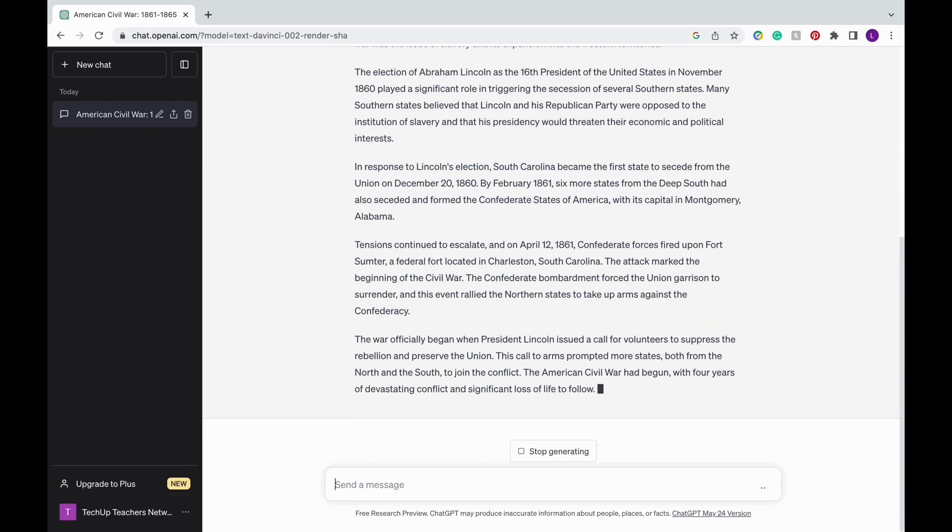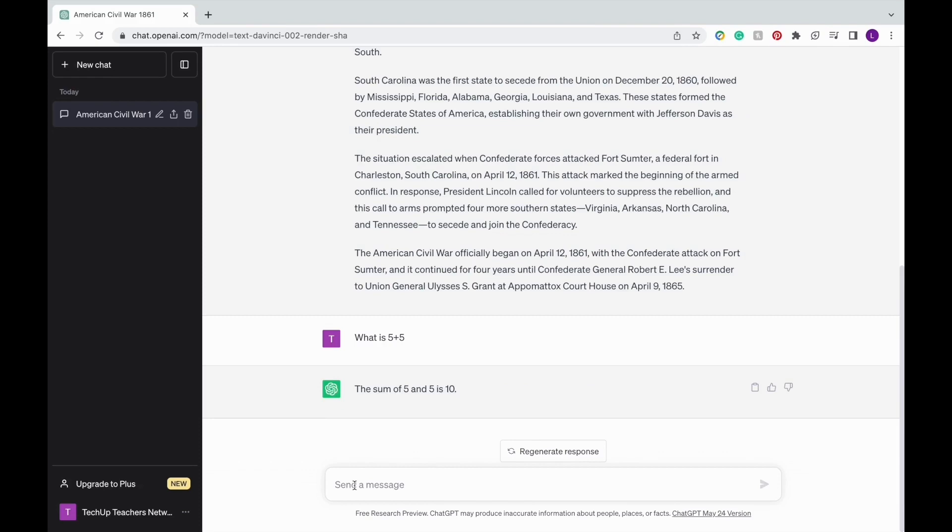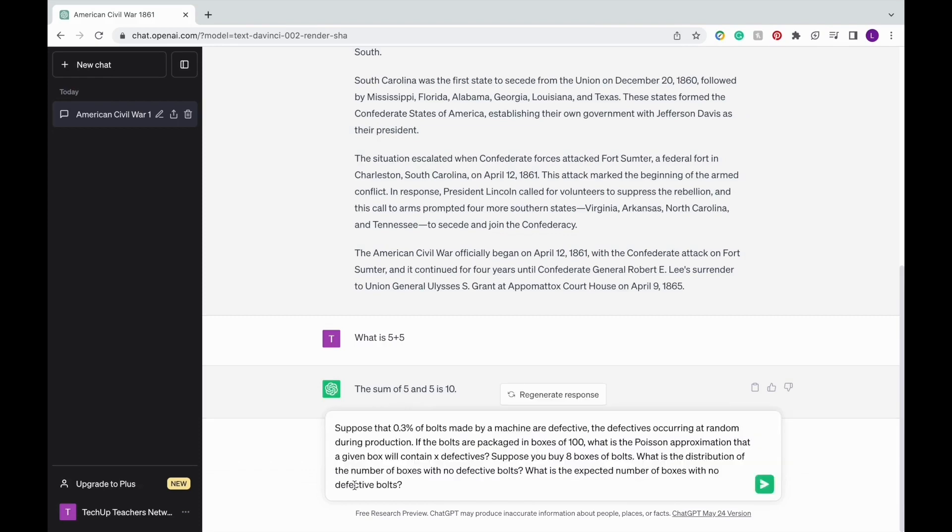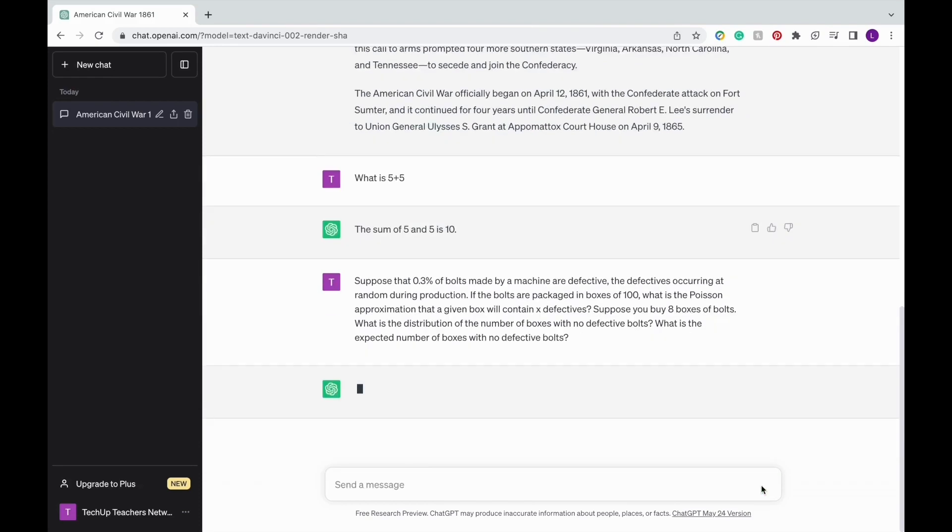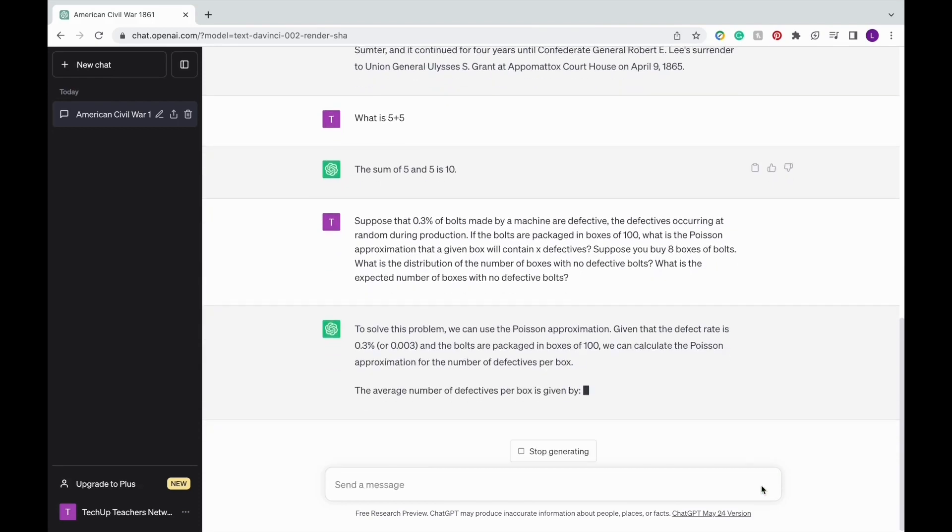You can also use ChatGPT to solve math problems. For example, what is 5 plus 5? Keep in mind, as you go to more advanced math problems, ChatGPT may not always give the correct answer.